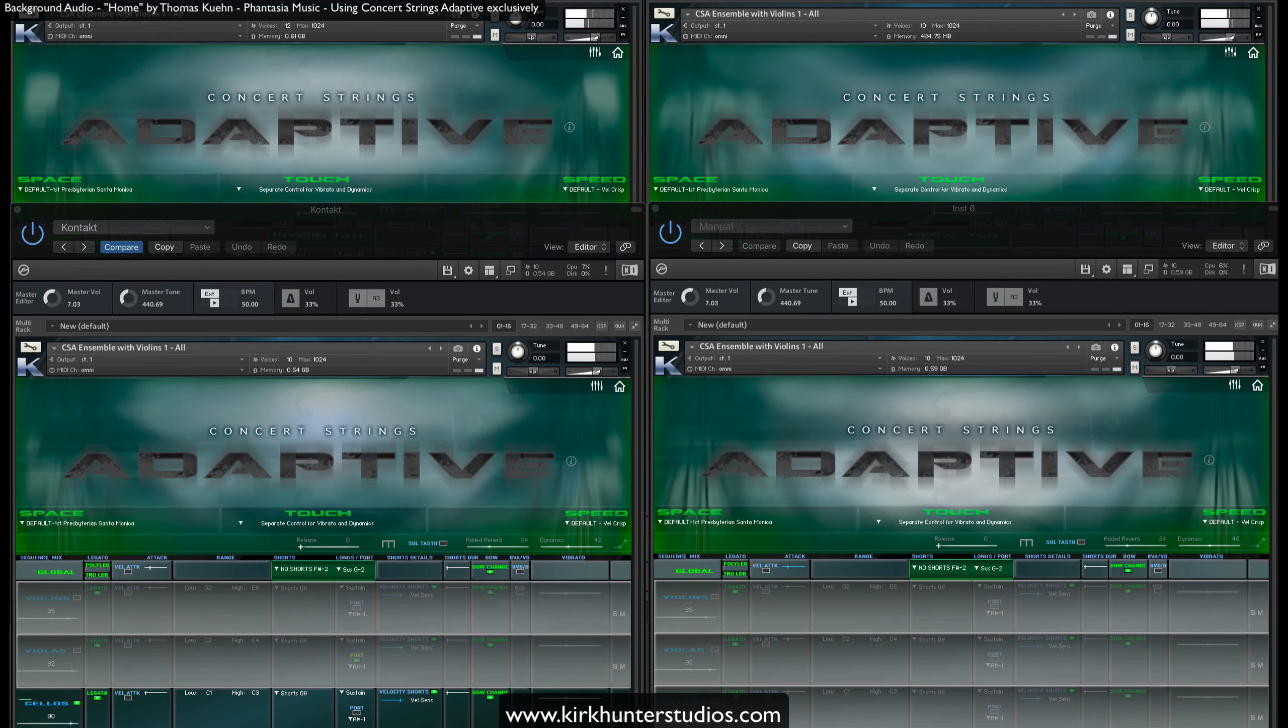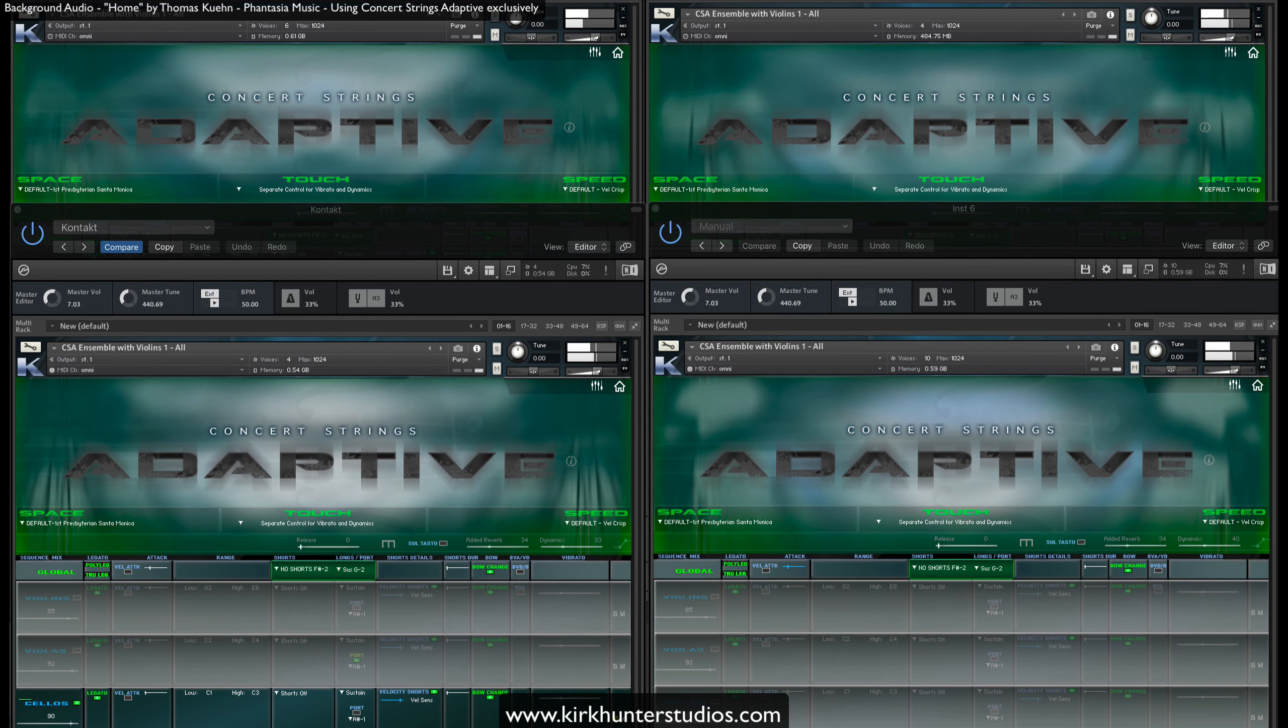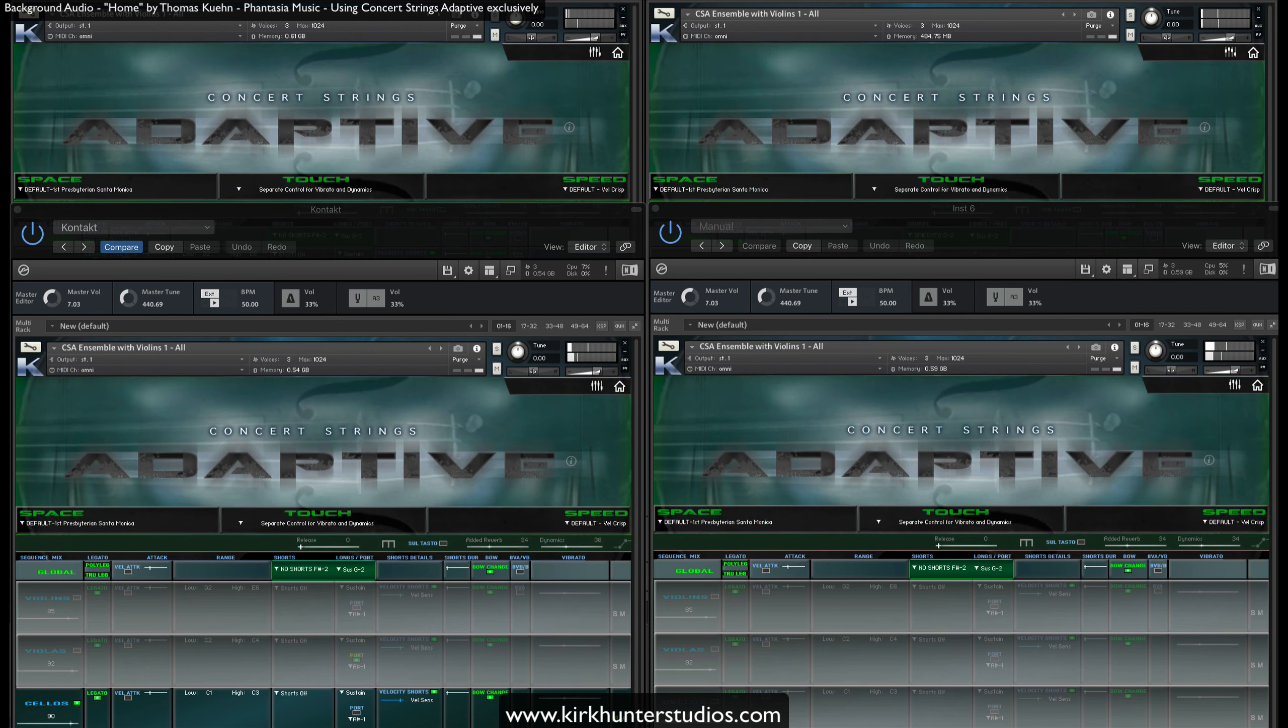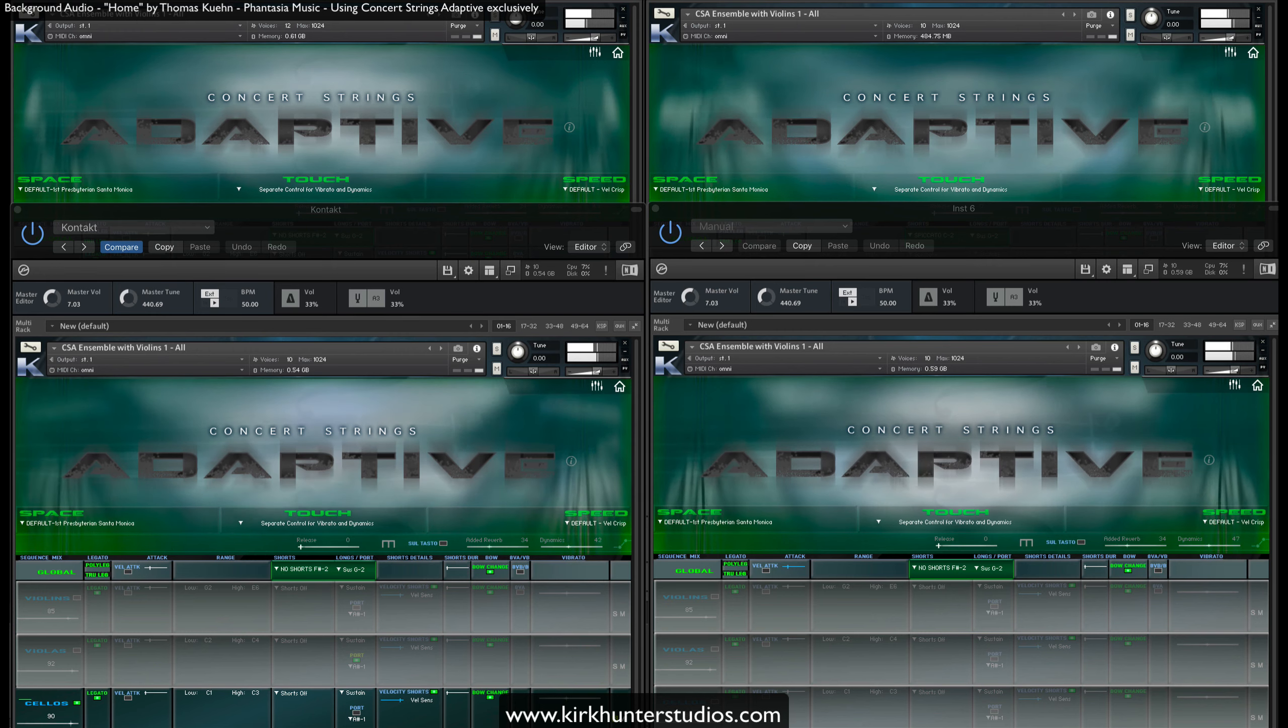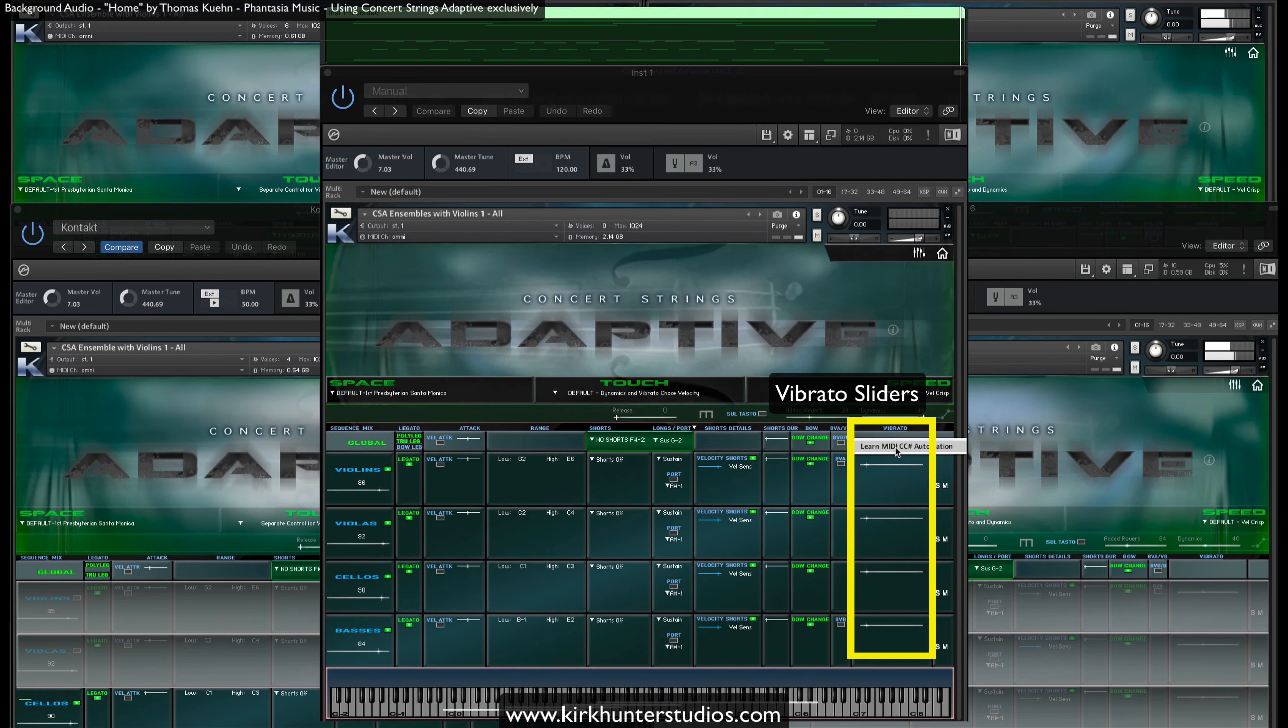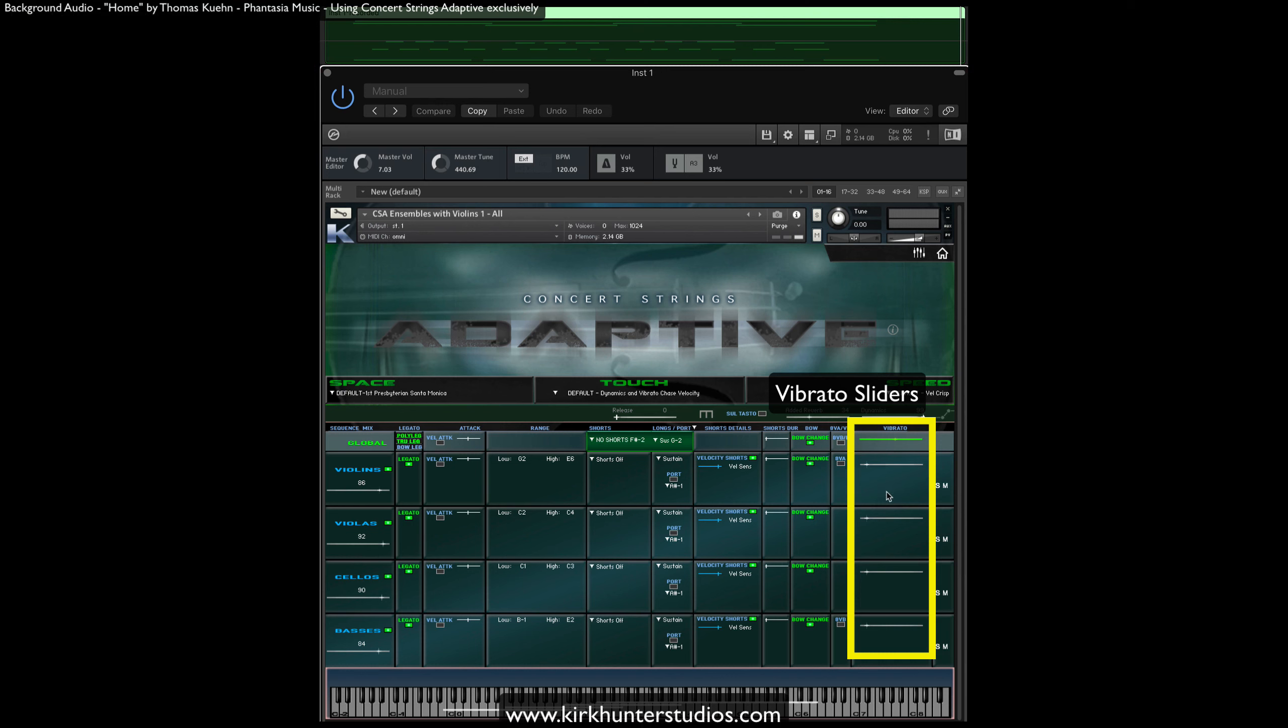And if you want, you can also further modify the vibrato by grabbing CC11, the default setting. Or you can assign a vibrato slider to a CC using Contact's Learn MIDI CC Number Automation feature. In this case, I'll choose CC1.